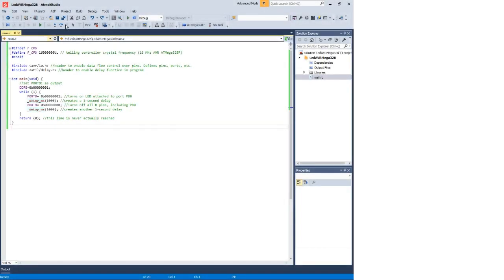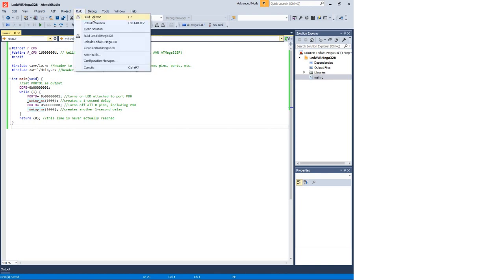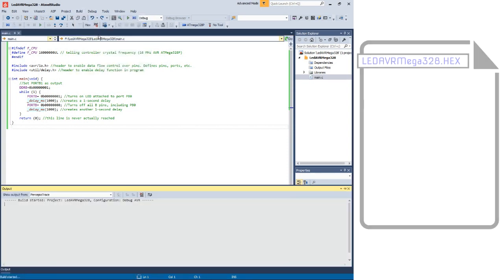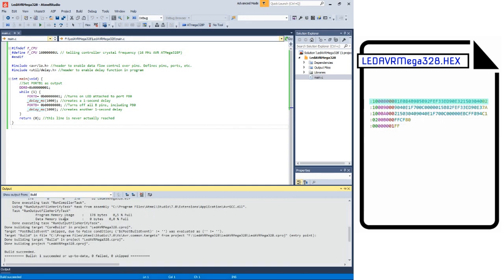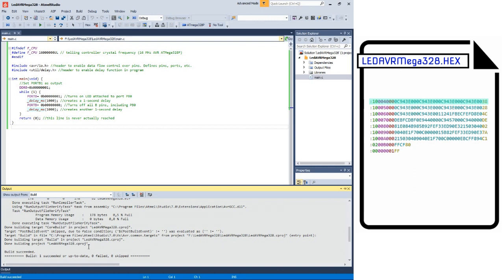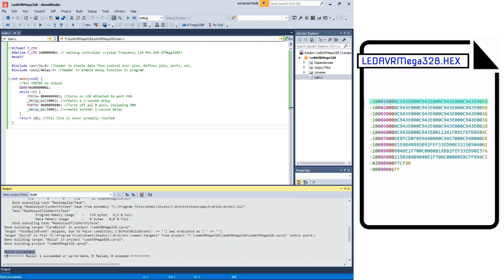The final step is building the project — compiling and linking all object files to generate the executable hex file. This hex file is generated inside the debug folder within the project folder. This hex file is ready to be loaded into the microcontroller chip. How to transfer this hex file into the microcontroller's memory will be described next.